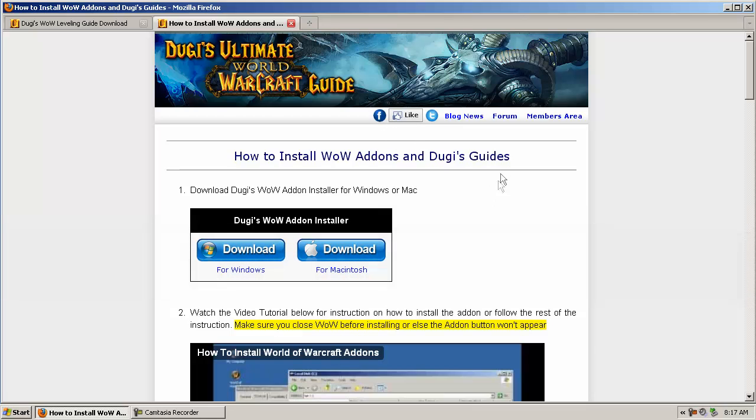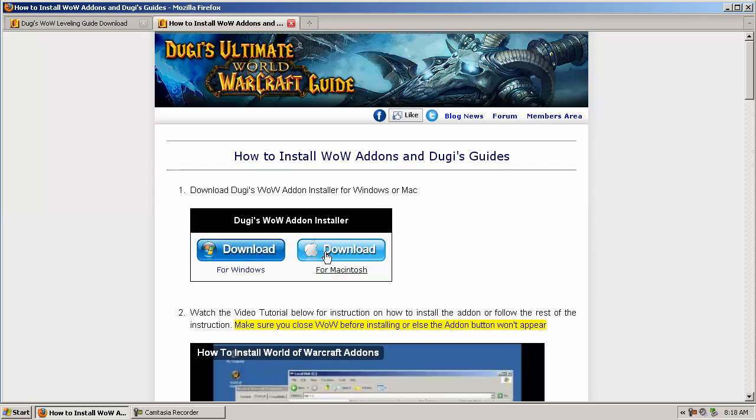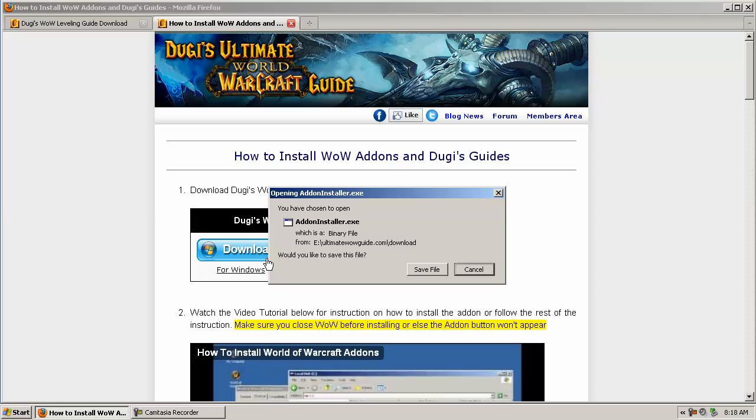On our install page you should be able to find a download link for the Windows version and also the Macintosh version. For this example we're going to download the Windows version because I'm running on a Windows XP computer.